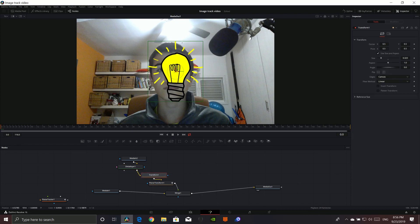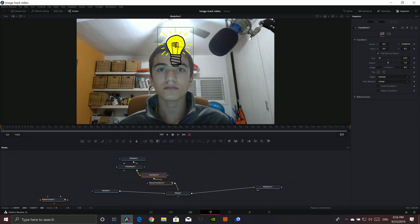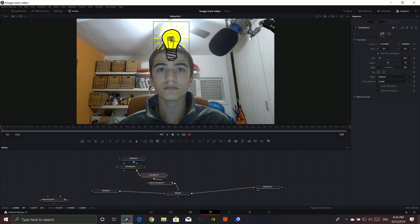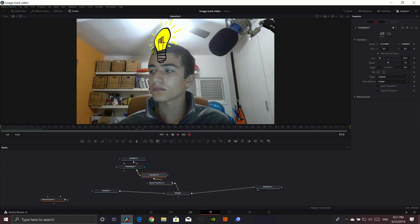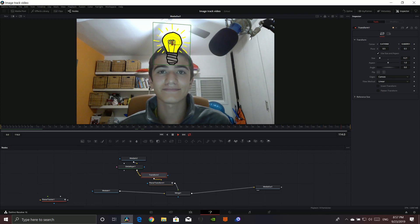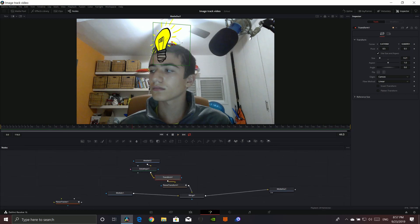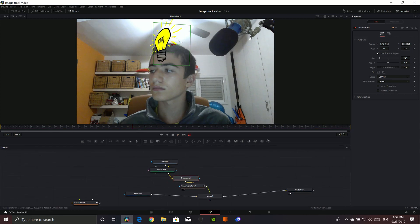Then we have our Transform, and in Transform you can actually move it up here — whatever you want. I like it to look something more like this. Now we can just look through. So you saw it there — that's how you do it. If you have any questions, just leave a comment.